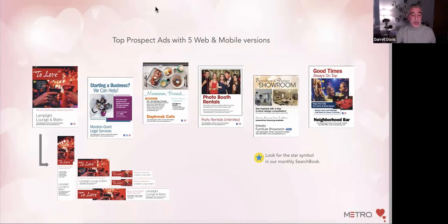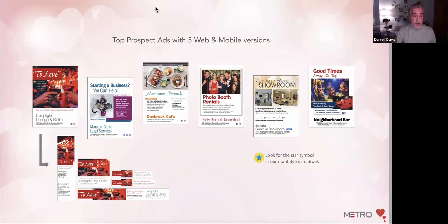This ad on the left is developed for a liquor store — or a lounge, but it could easily be a liquor store. It could be for a home store for the glassware. Basically, any advertiser that might want to celebrate Valentine's Day. And just a reminder that all of them have web and mobile versions and everything can be changed up according to advertiser and the thoughts that we've provided in these ads.